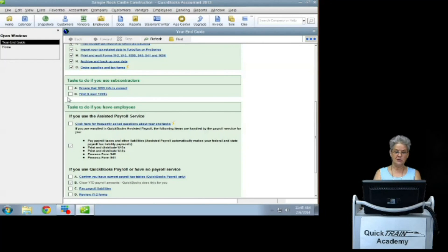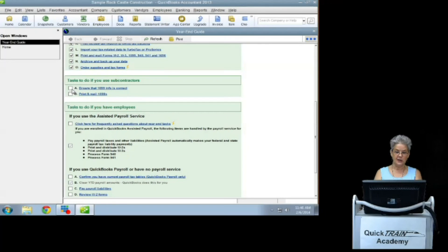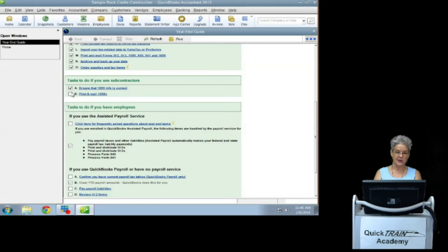The tasks you need to do for your subcontractors would be ensure that the 1099 information is correct and then print and mail the 1099s.